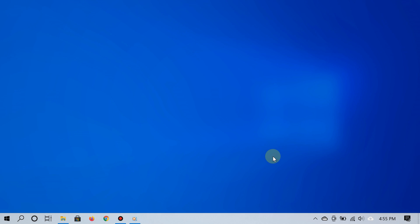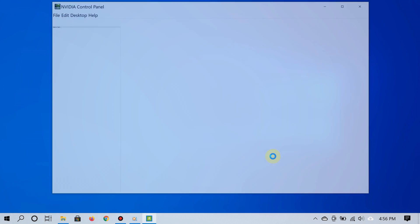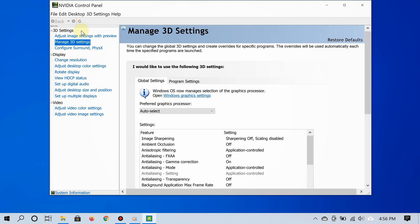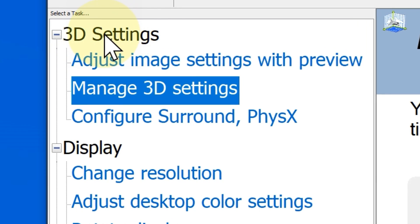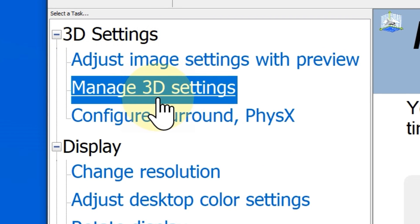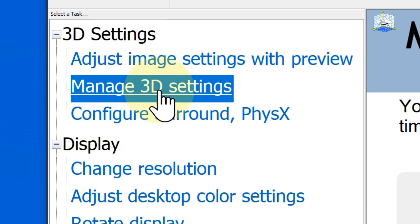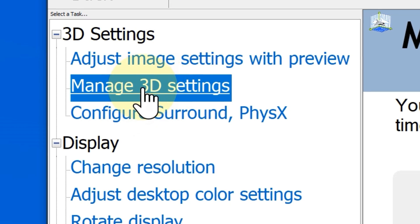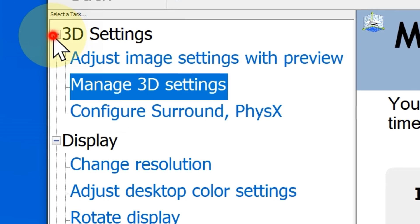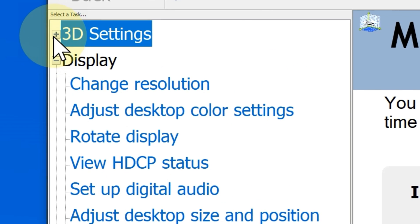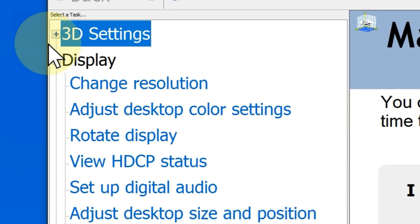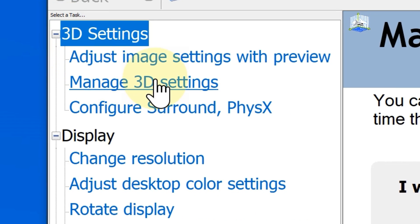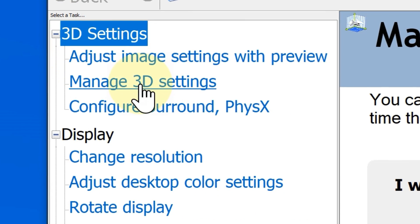Great, so now you should see all of the NVIDIA settings. Now go to the left and under where it says 3D settings, click where it says manage 3D settings. If you don't see manage 3D settings, go ahead and click that plus icon to expand those settings and then you'll be able to see it.